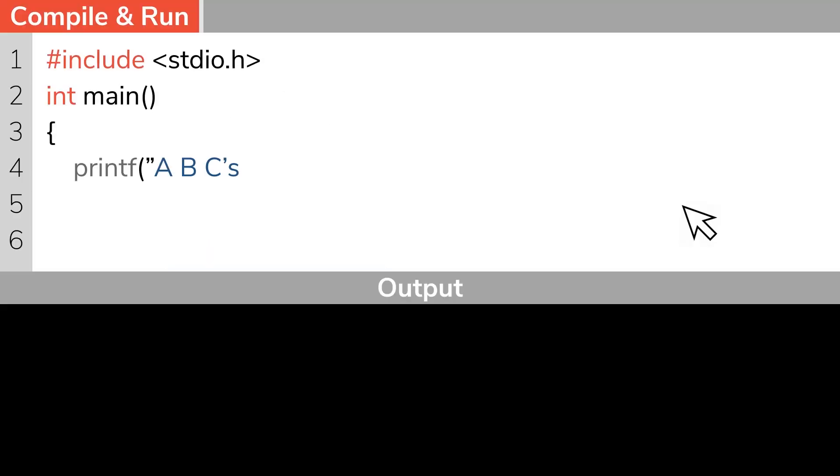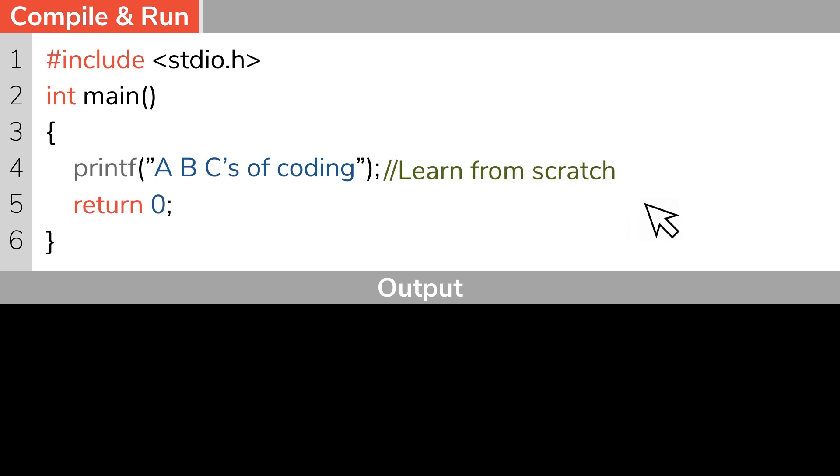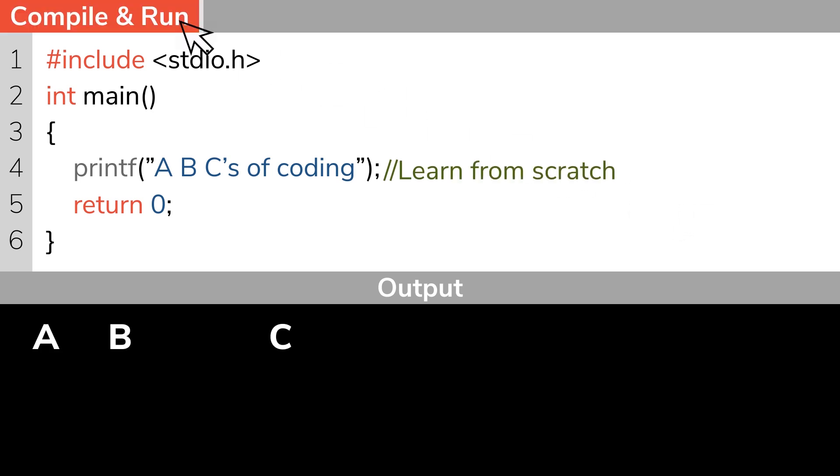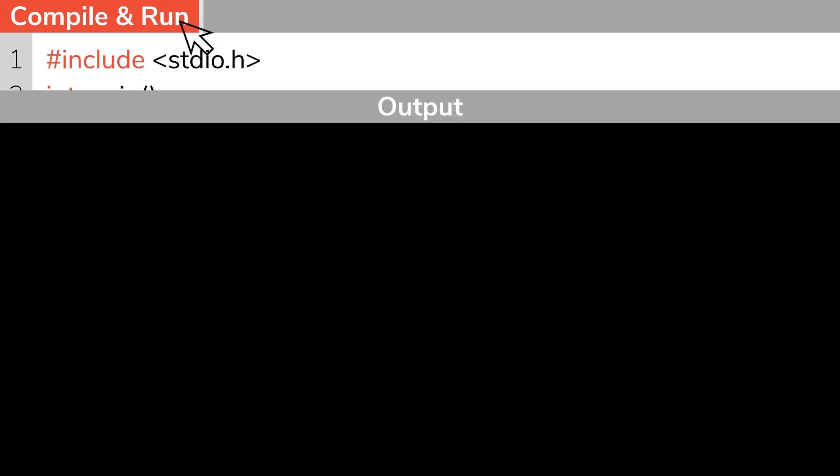Hey guys, I'm Alphonse. Welcome to the 12th episode of Anybody Can Code C Programming Series. If you'd like to take a look at the previous episodes, please use the link in the description. In today's episode, we'll be looking at functions in C Programming.